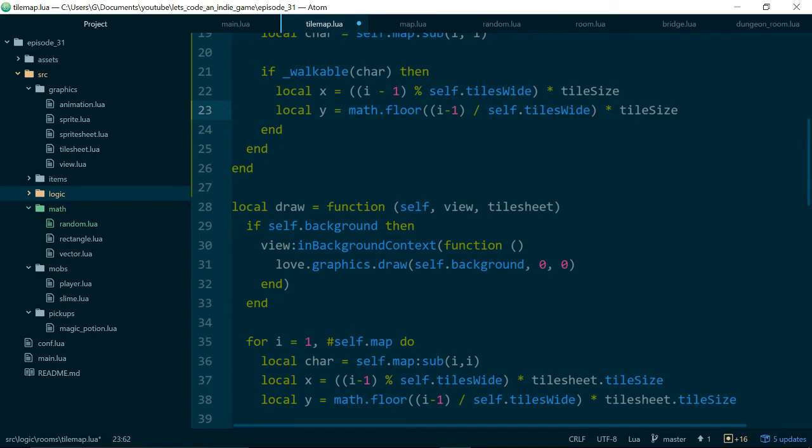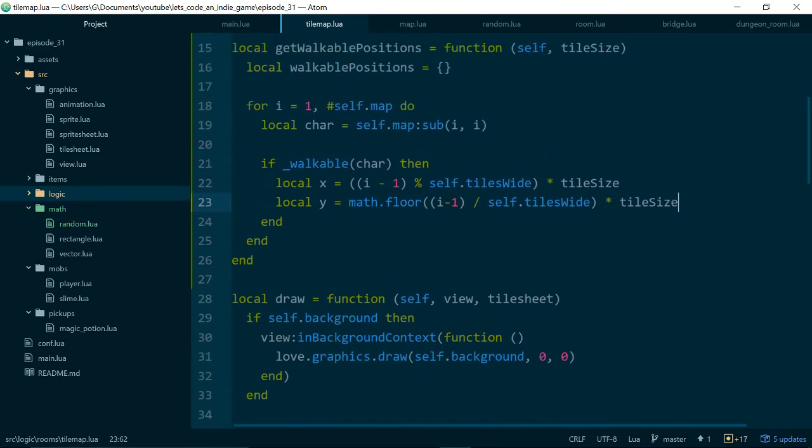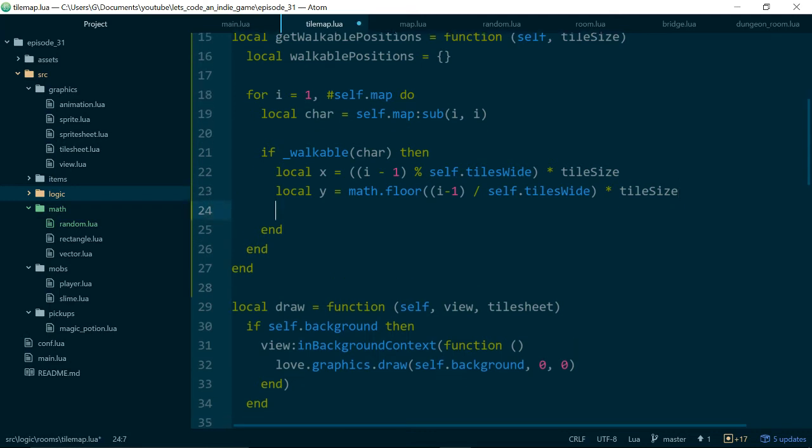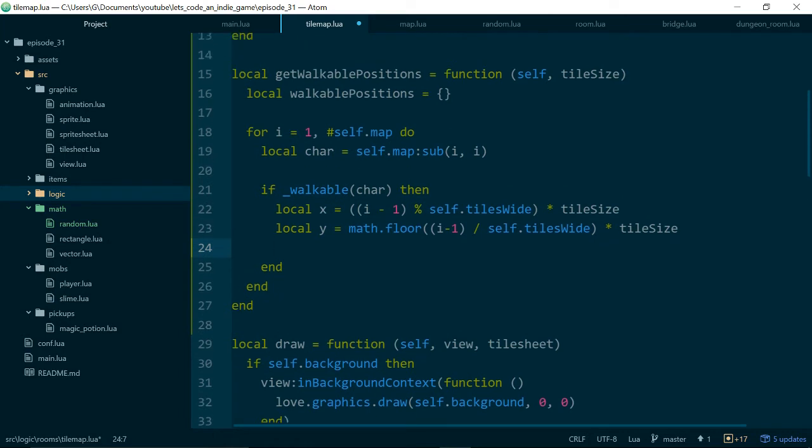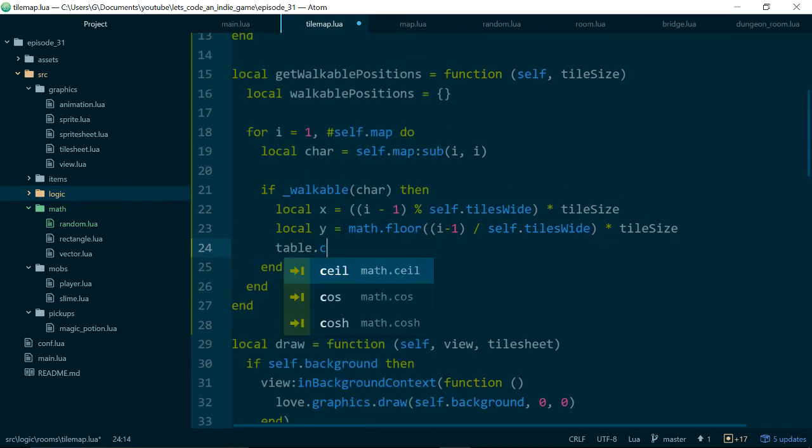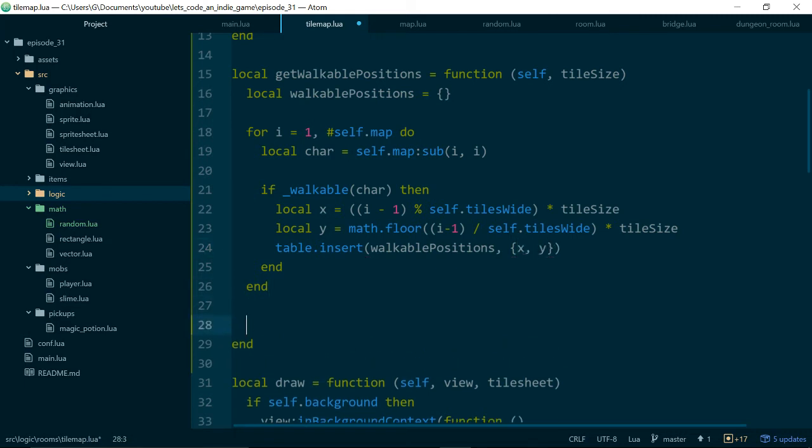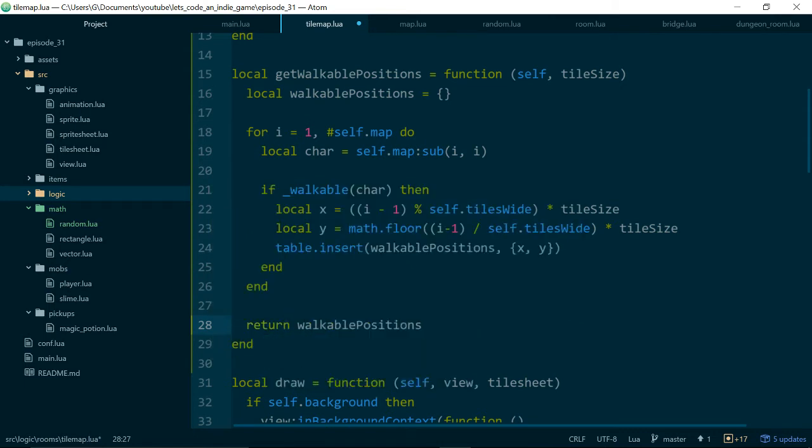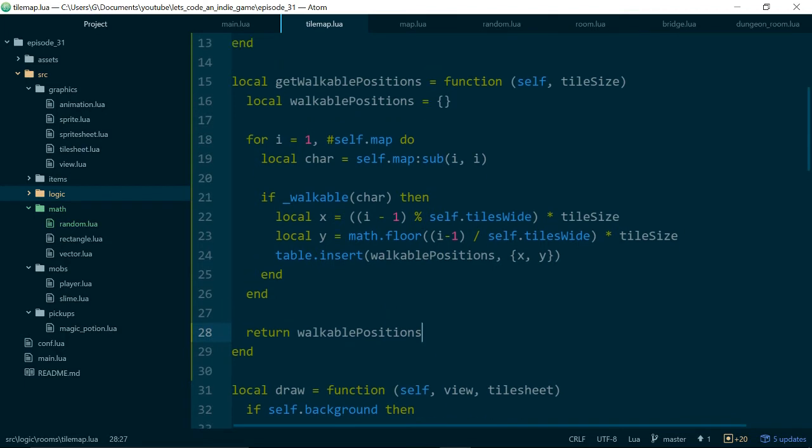For the y position, we still do i-1. We actually do math.floor of i-1 divided by self.tiles wide. Math.floor will divide these two numbers together and then give me the lowest, or round that down to the closest integer, and then times tile size again. Timesing it by tile size will give me the position in terms of the actual screen coordinates, rather than in terms of the character in the string coordinates. So now we have local x and y, and because we know that x and y are the locations of a walkable tile, we want to do a table.insert into walkablePositions, and we'll add a small table with x and y as values. Then at the end of this function, we just want to return walkablePositions.